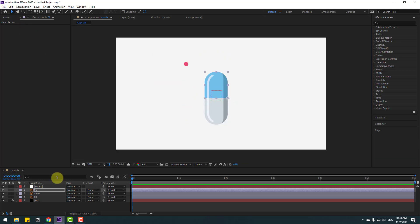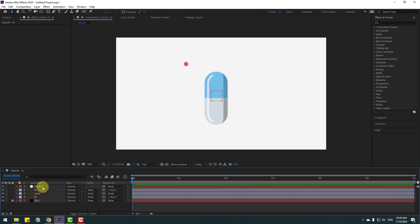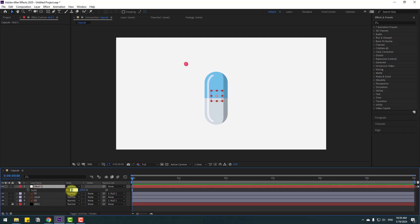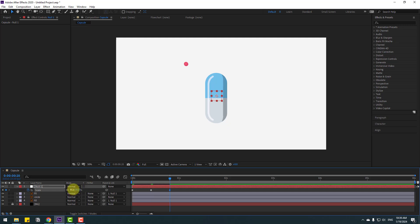To make this rotate animation, select the null object and press S for scale. Change scale to 0, make a scale keyframe, and go to 10 keyframes. You can use Page Down on the keyboard. Change scale to 110, go to 10 keyframes again, change to 95, then go to 10 keyframes and change to 100 percent. Select the keyframes and make easies with F9. Let's check the animation.